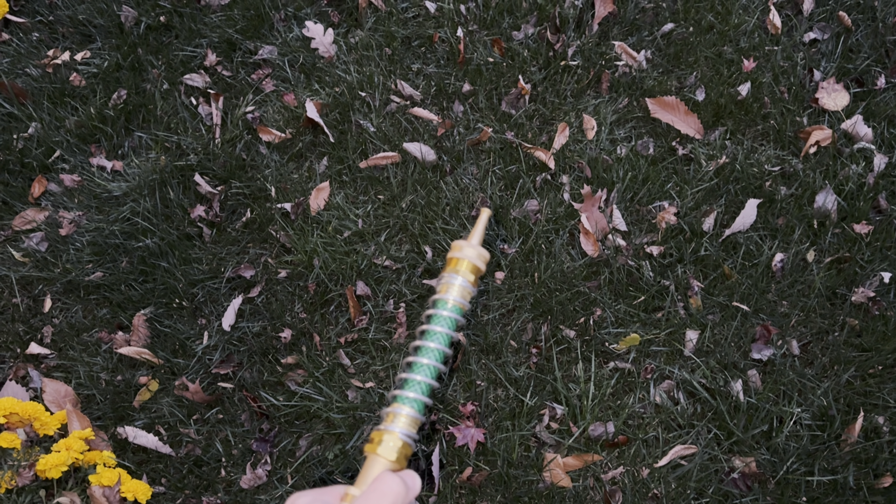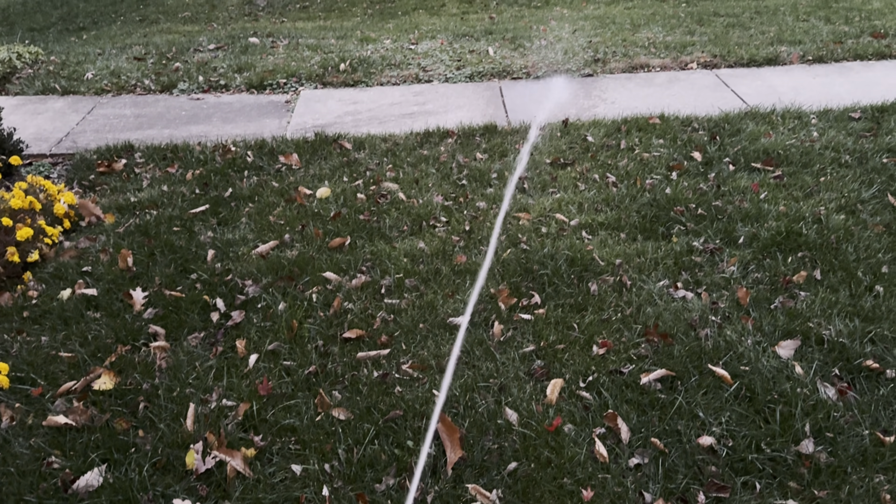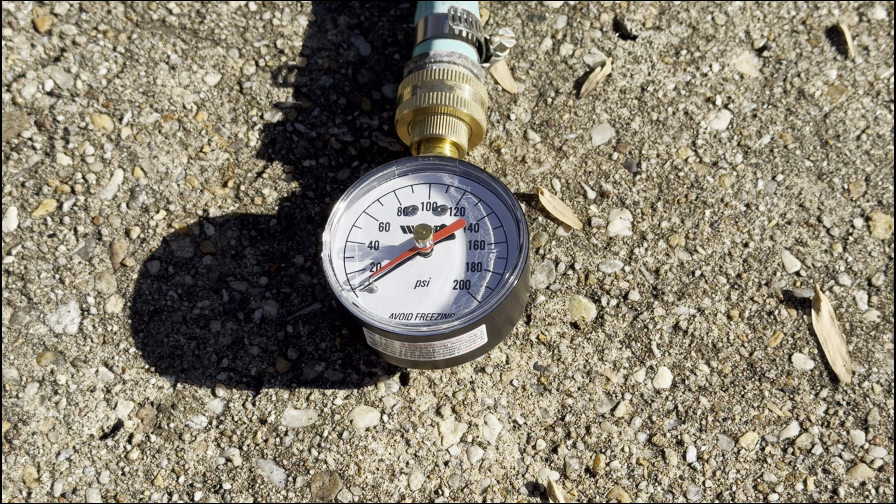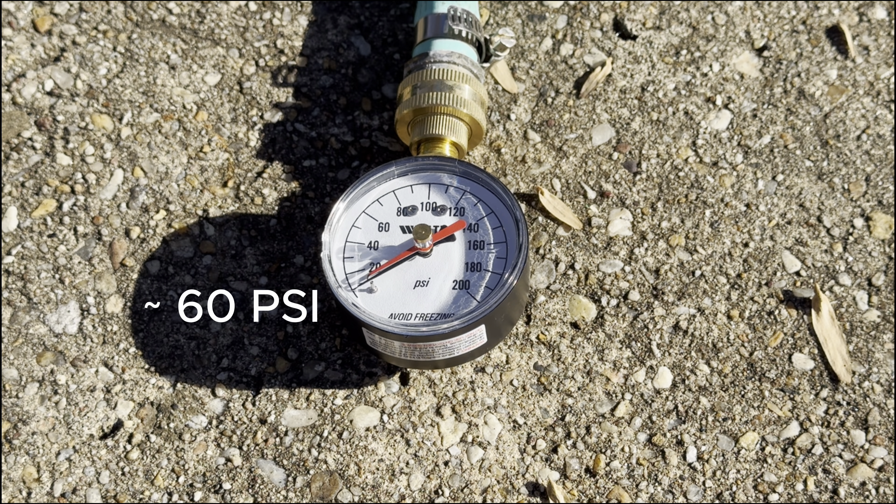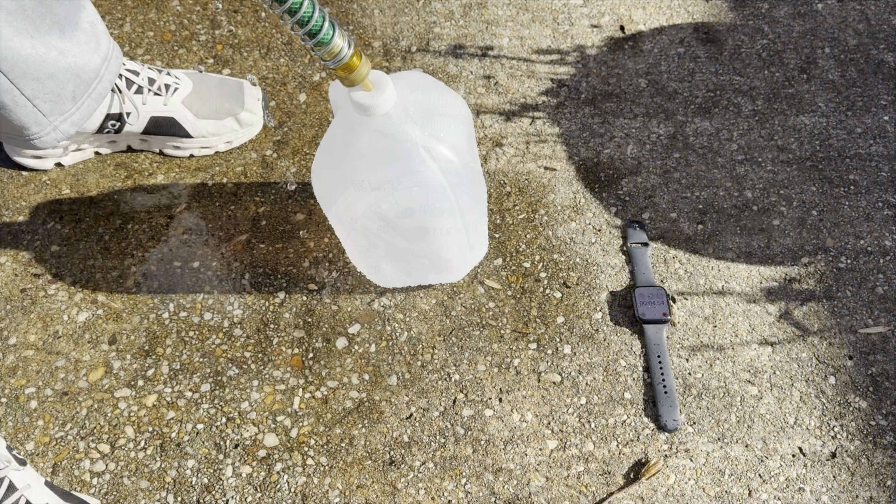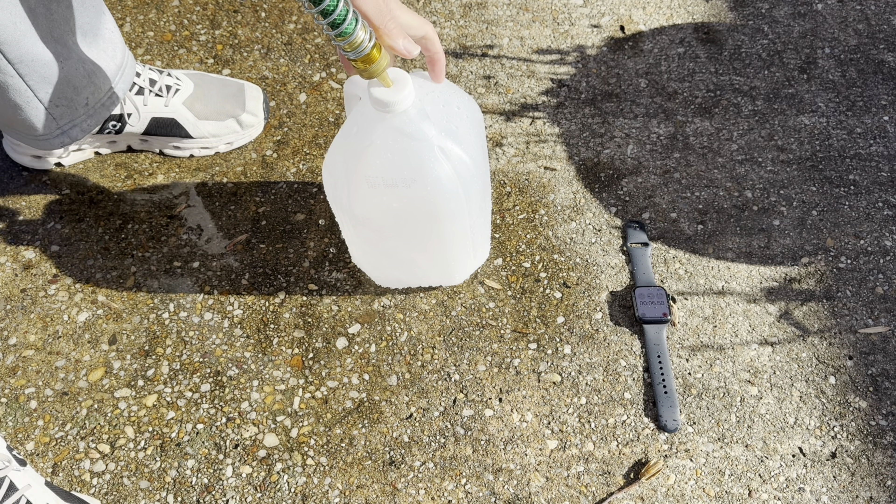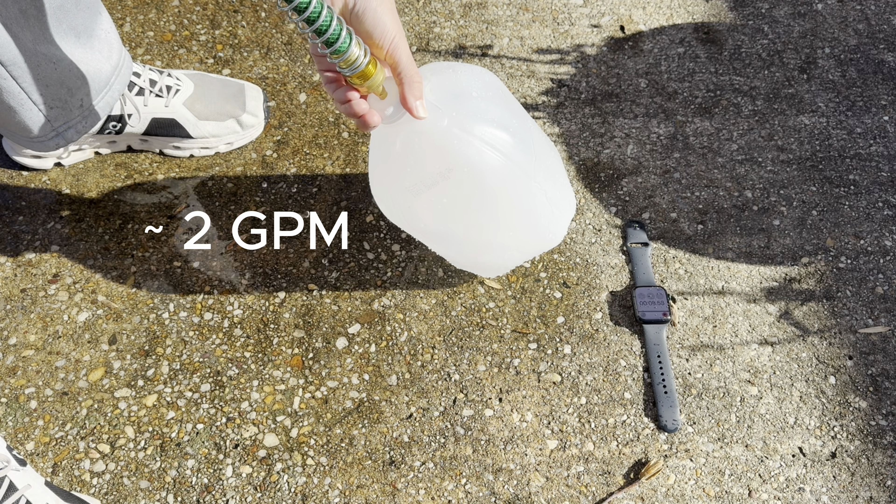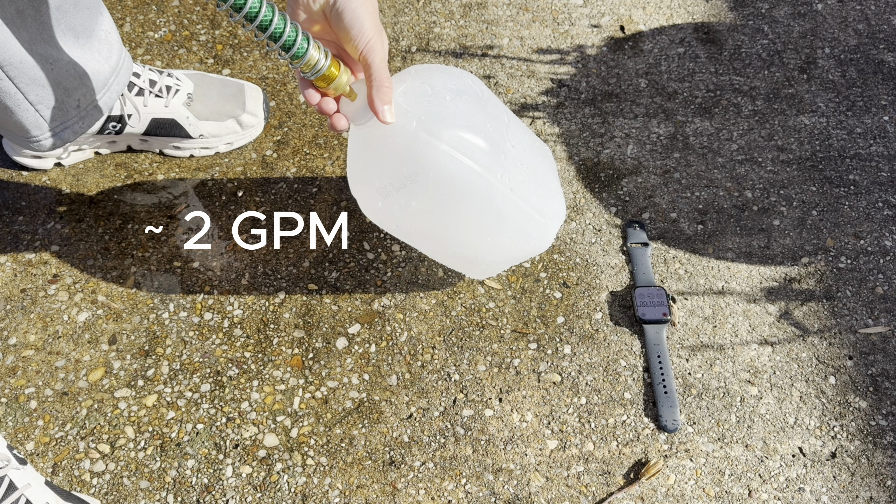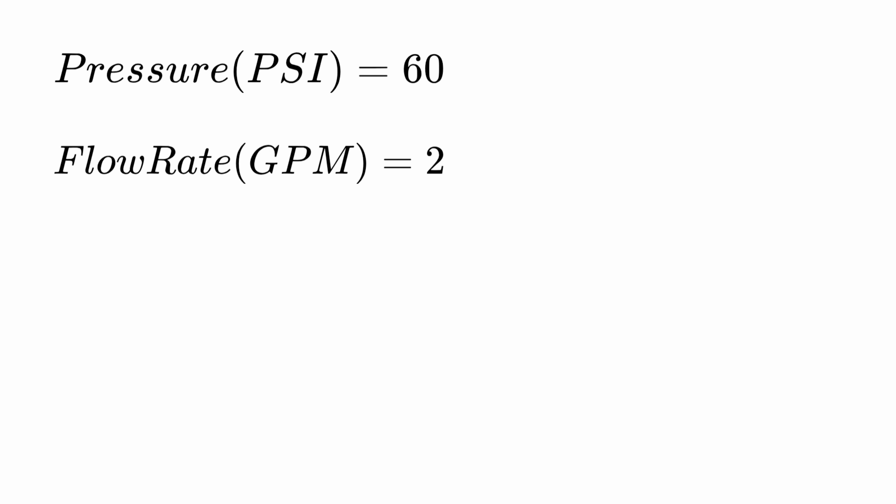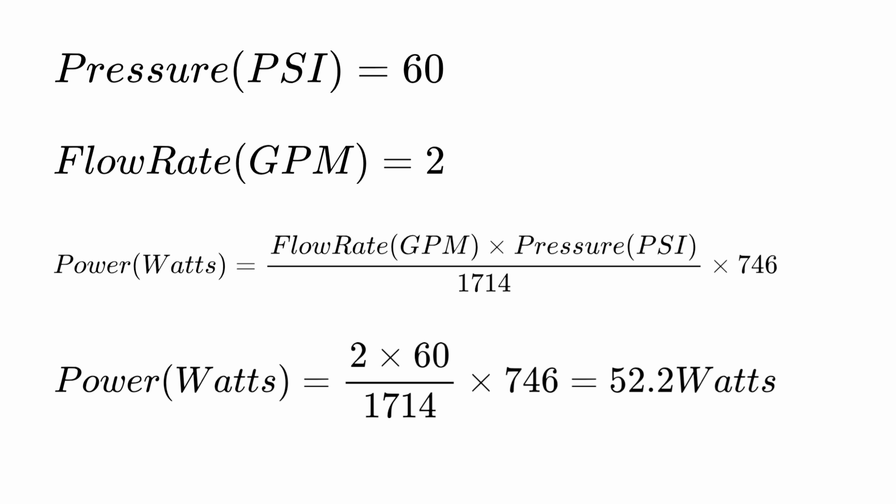The first thing I needed to do was figure out how much power my hose could deliver. To do this, I just needed two things, the pressure and the flow rate. To measure pressure, I connected my hose directly to a pressure gauge. And for the flow rate, I timed how long it took to fill up a gallon jug. With these numbers, I plugged them into this hydraulic power formula and found that my hose can deliver around 52.2 watts of power.